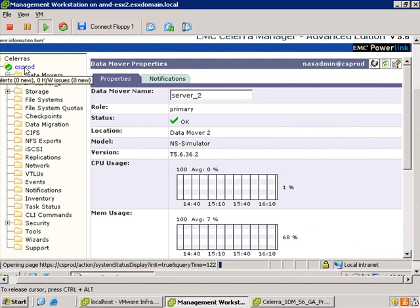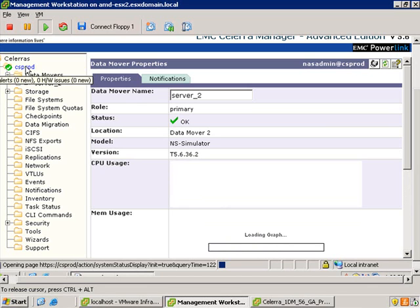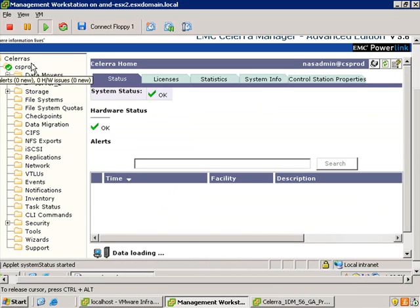Again, if the times aren't too skewed to start with, you can just actually do this all via the GUI. Just log in as root, modify the control station, and then log in as nasadmin, and you can modify the data mover entry.